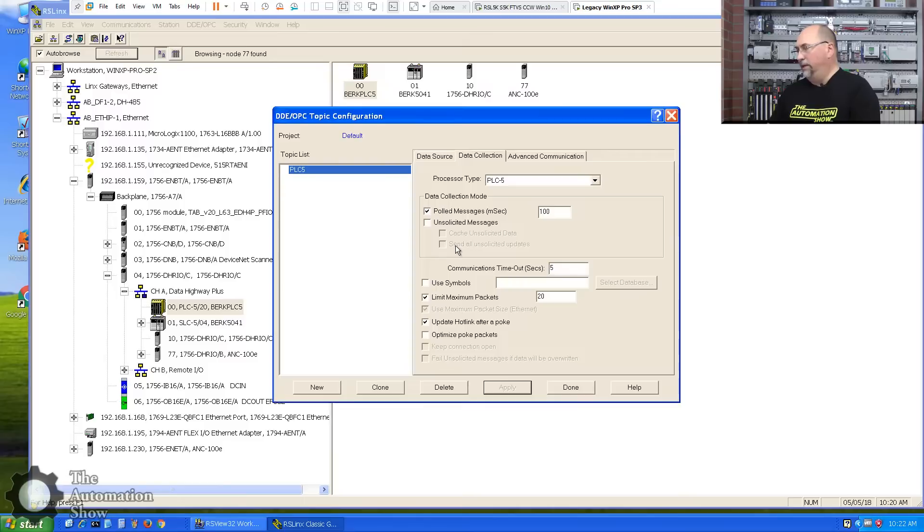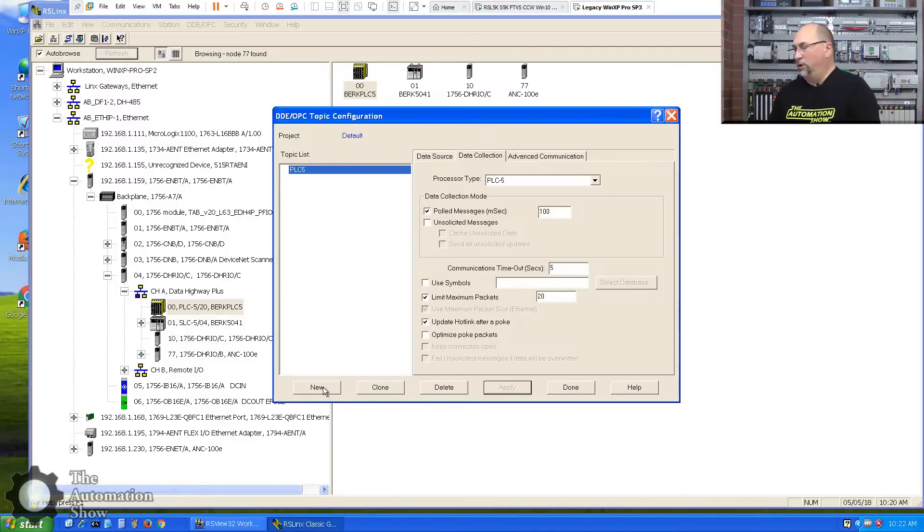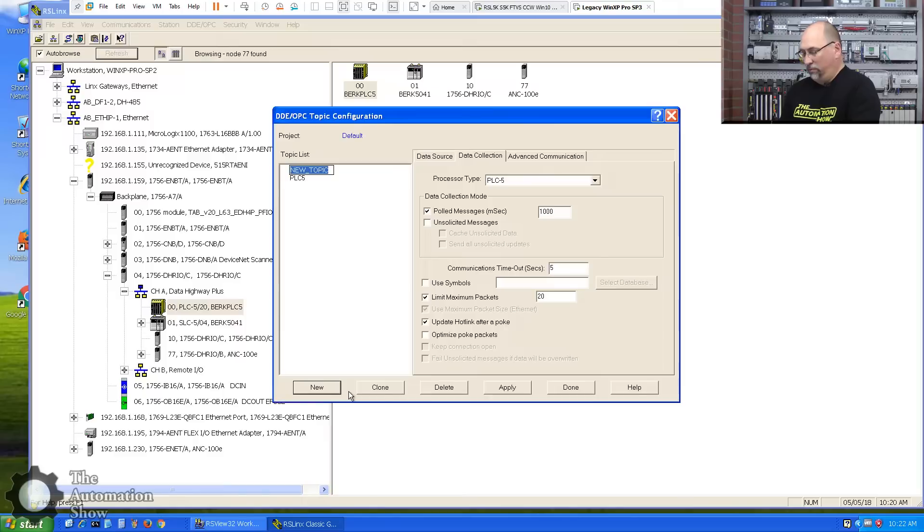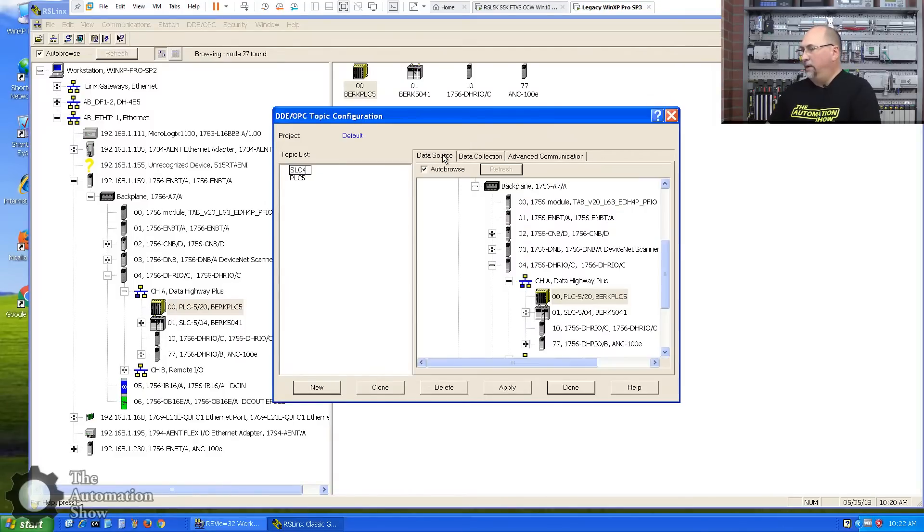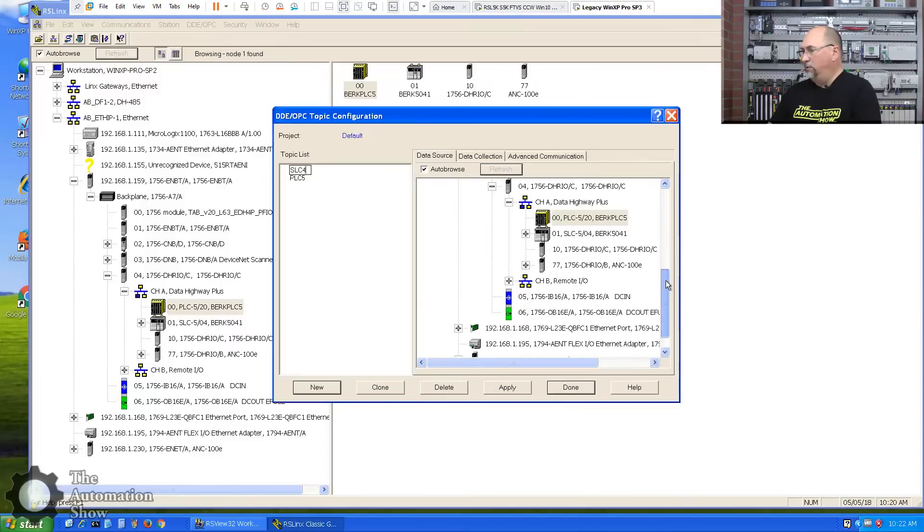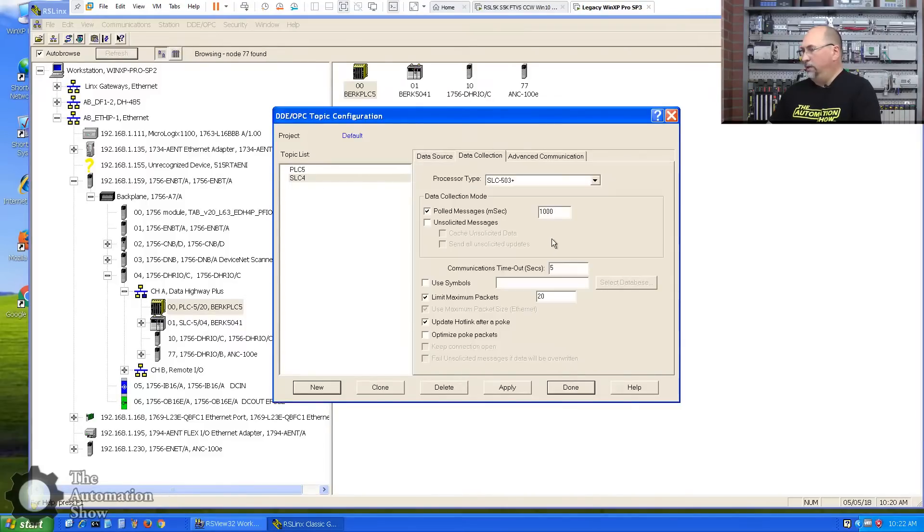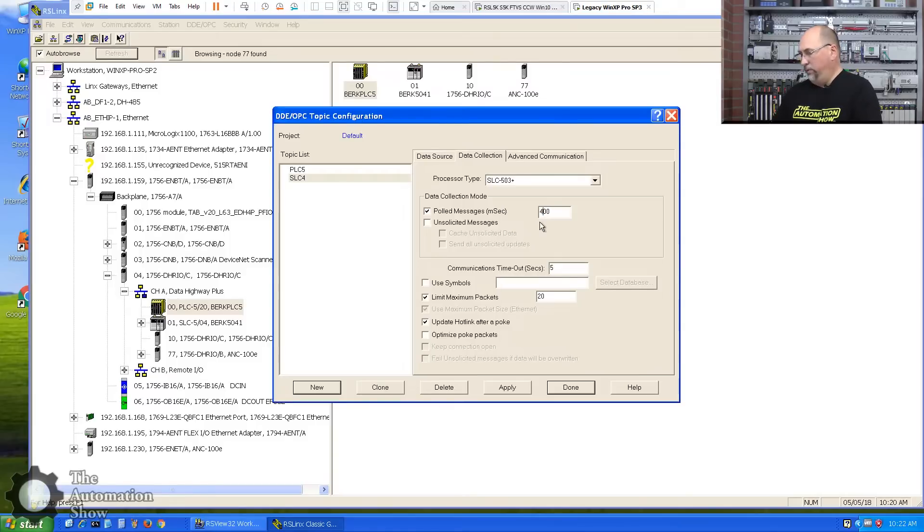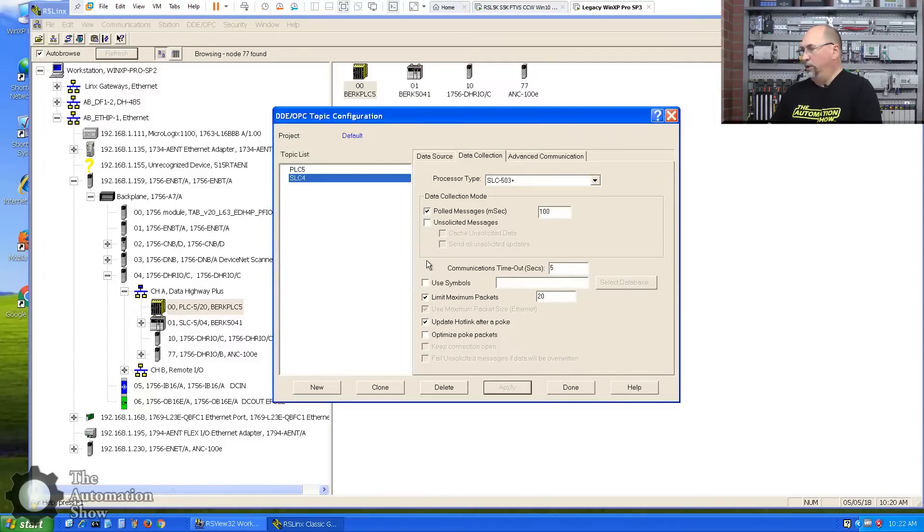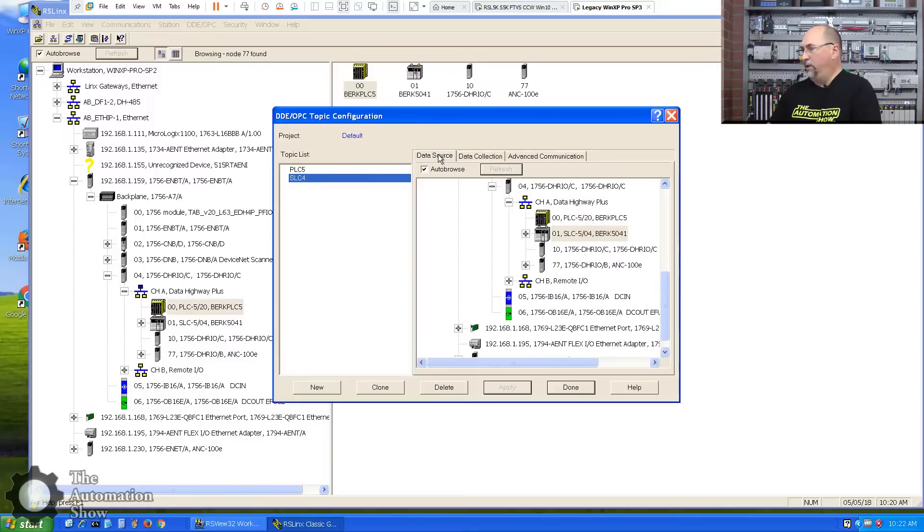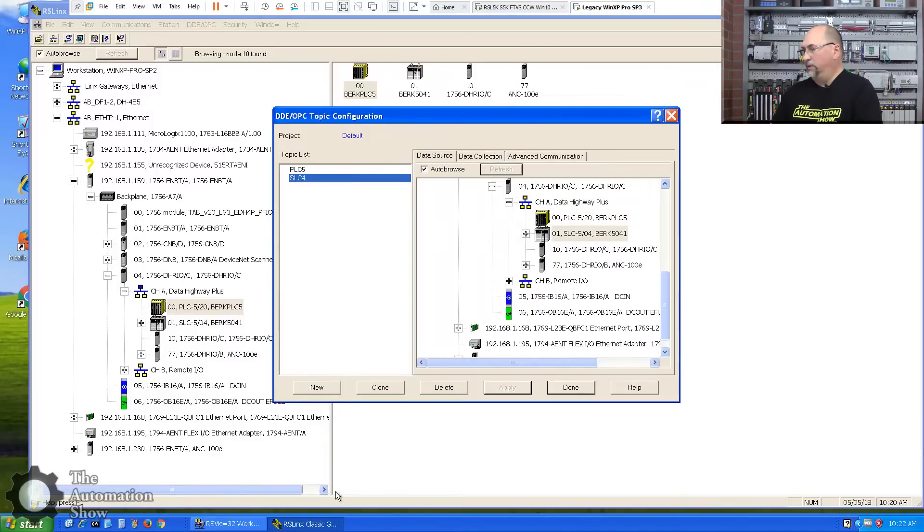Excellent. Okay, so now that that's done, let me go ahead now and add the second shortcut we'll need. This one will be for a SLC504. I'll just call it SLC4. And let's go back here and select our 504. There it is. We'll change the data collection there to 100 milliseconds as well. Apply. Yes. Good. Okay, so we have both of our topics. Excellent.